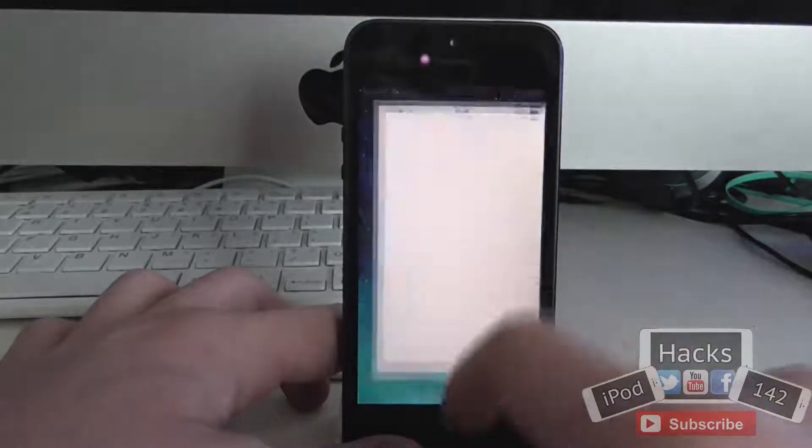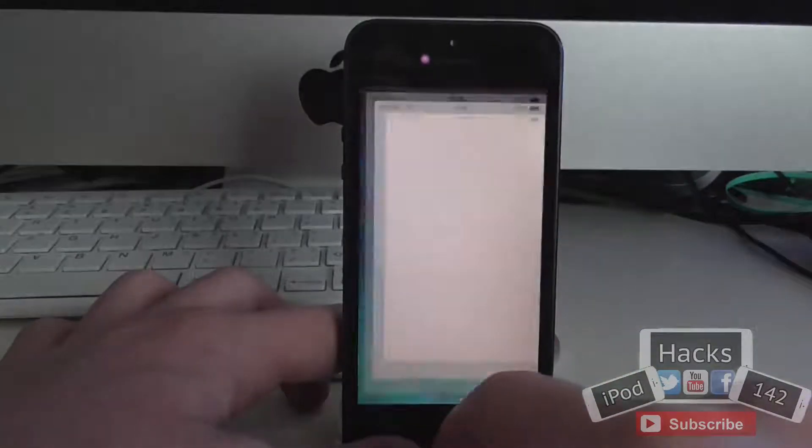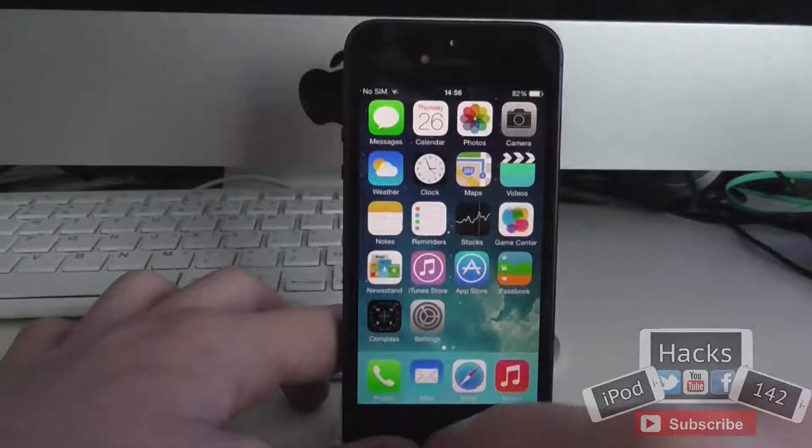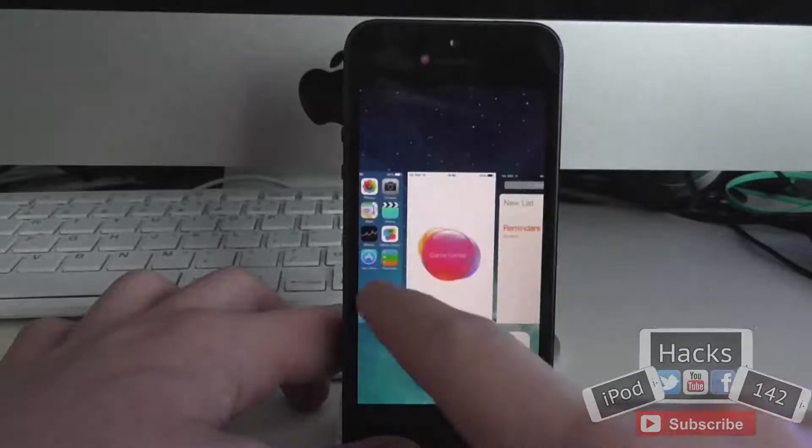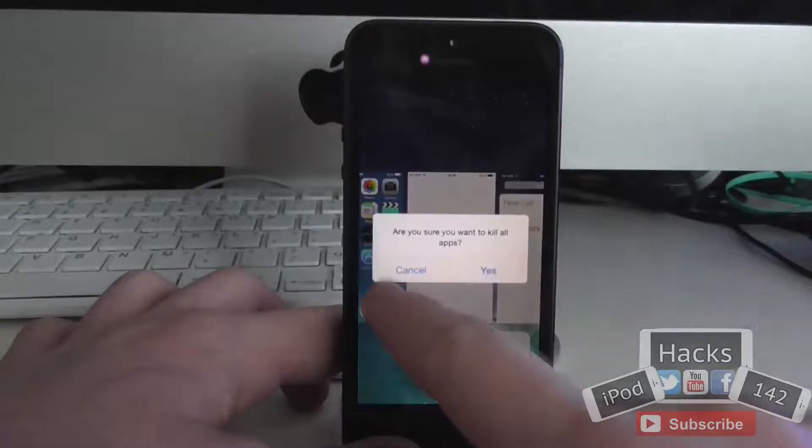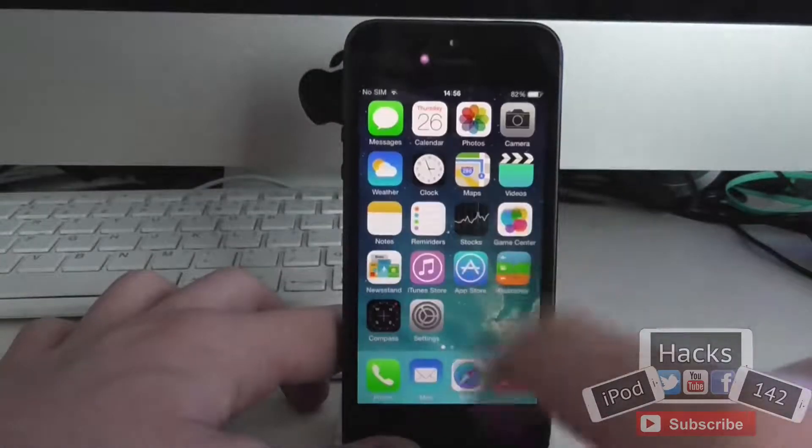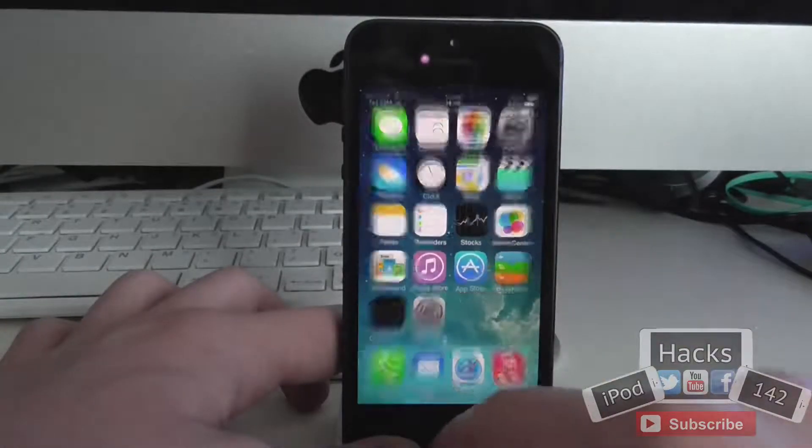So if I just open up a few more apps here, as you can see, I just hold down on this card, tap yes, and they're all gone.